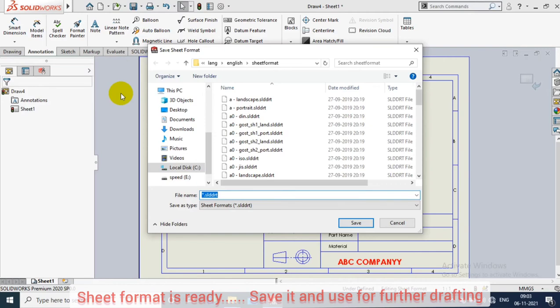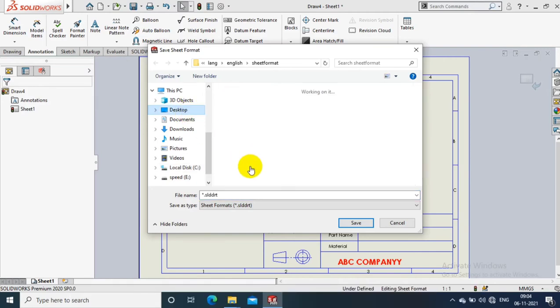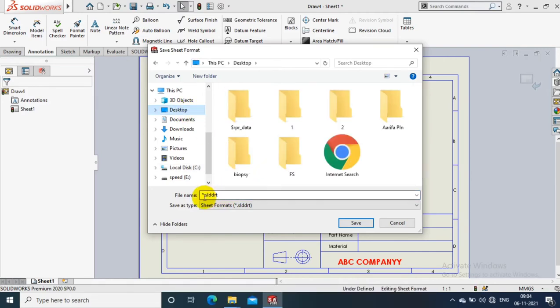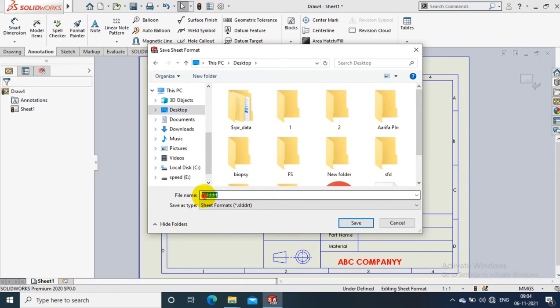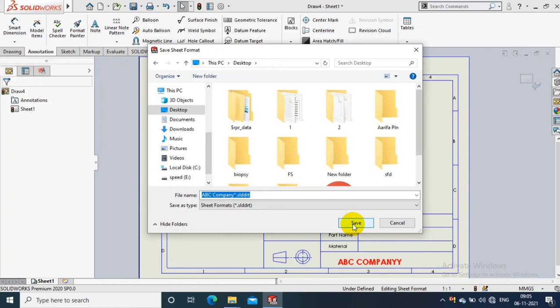Here you have to select the location where you want to save the drawing sheet format. Select the location and give the naming what you want. Now our sheet format is successfully saved in the desired location.